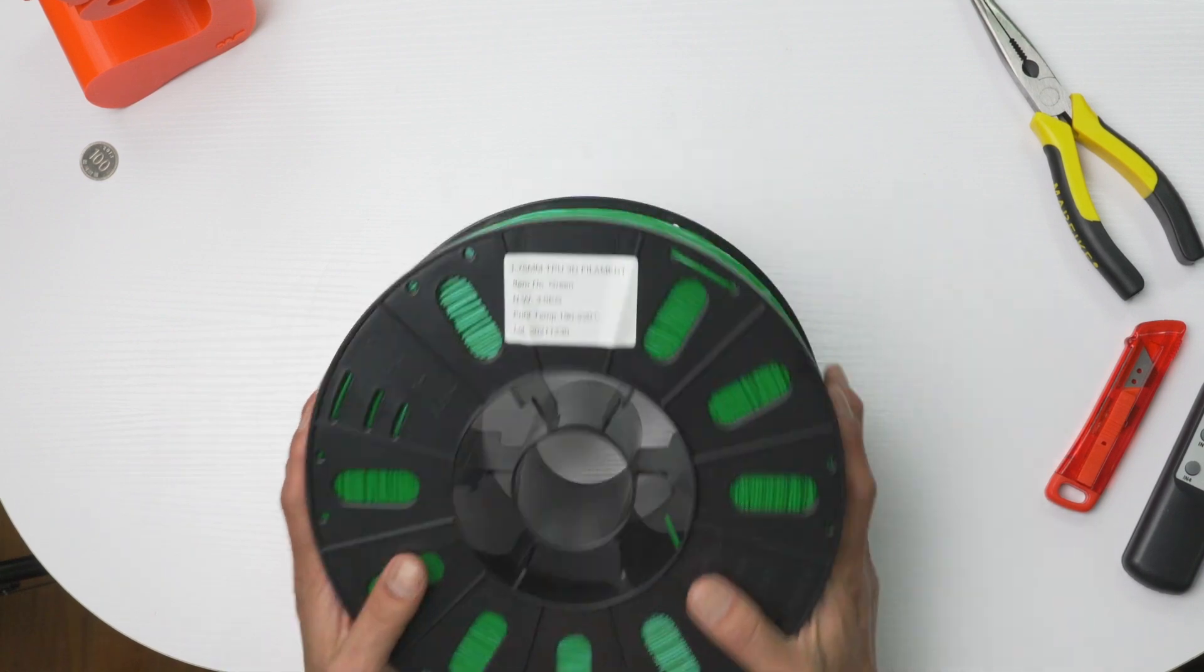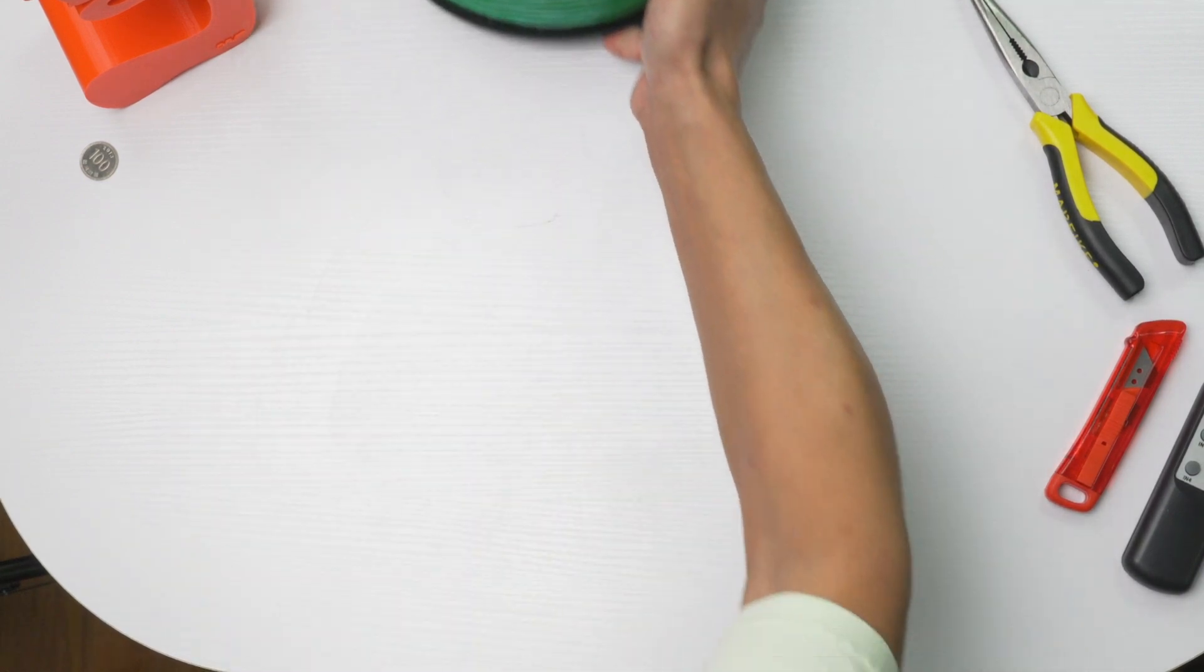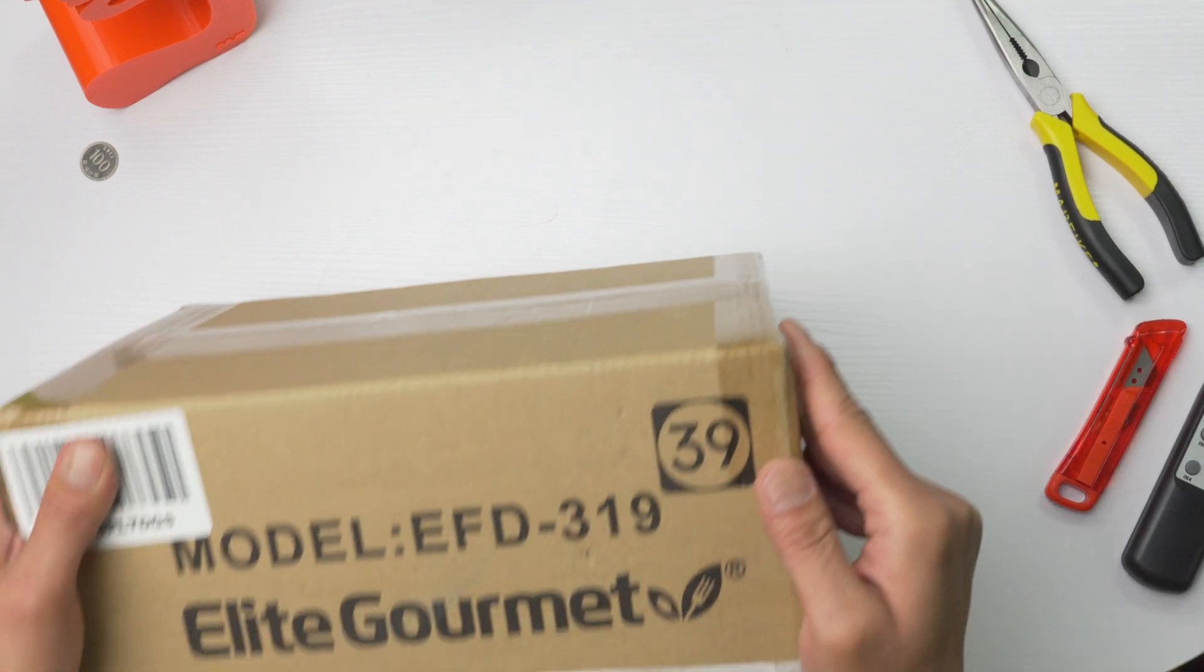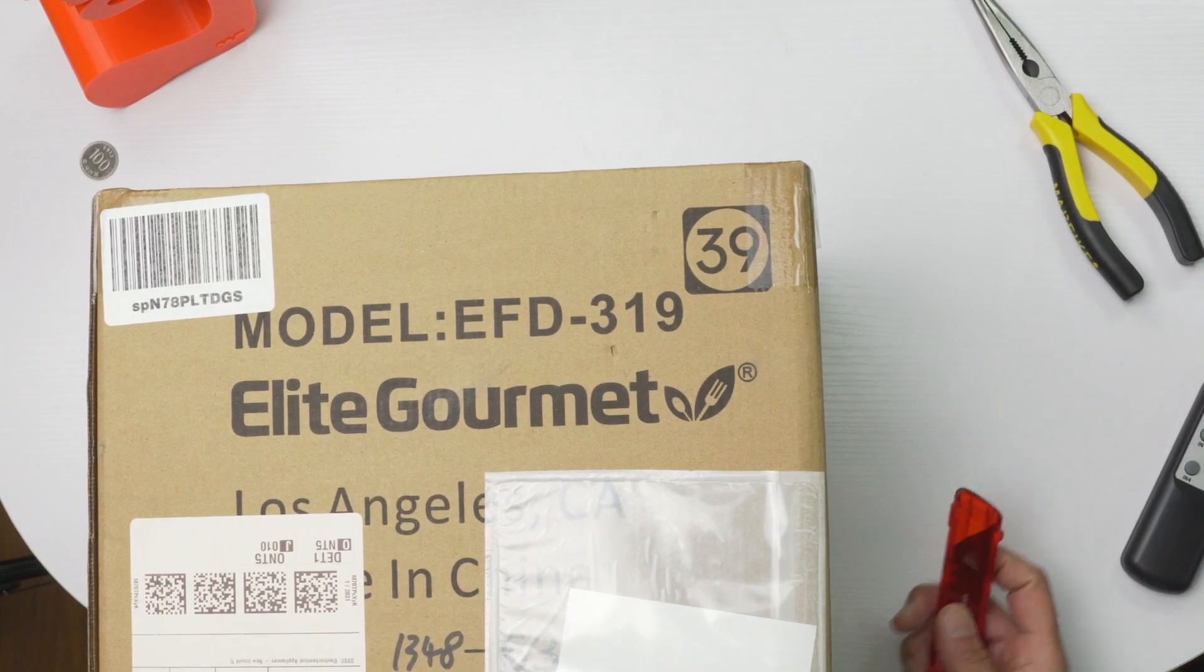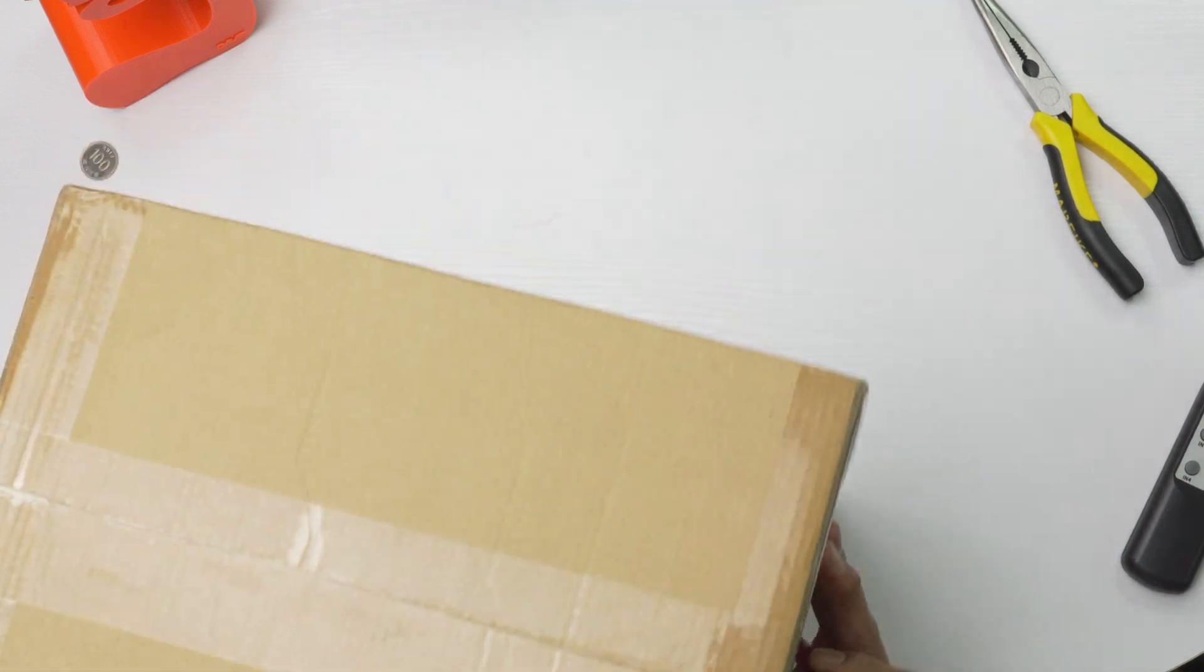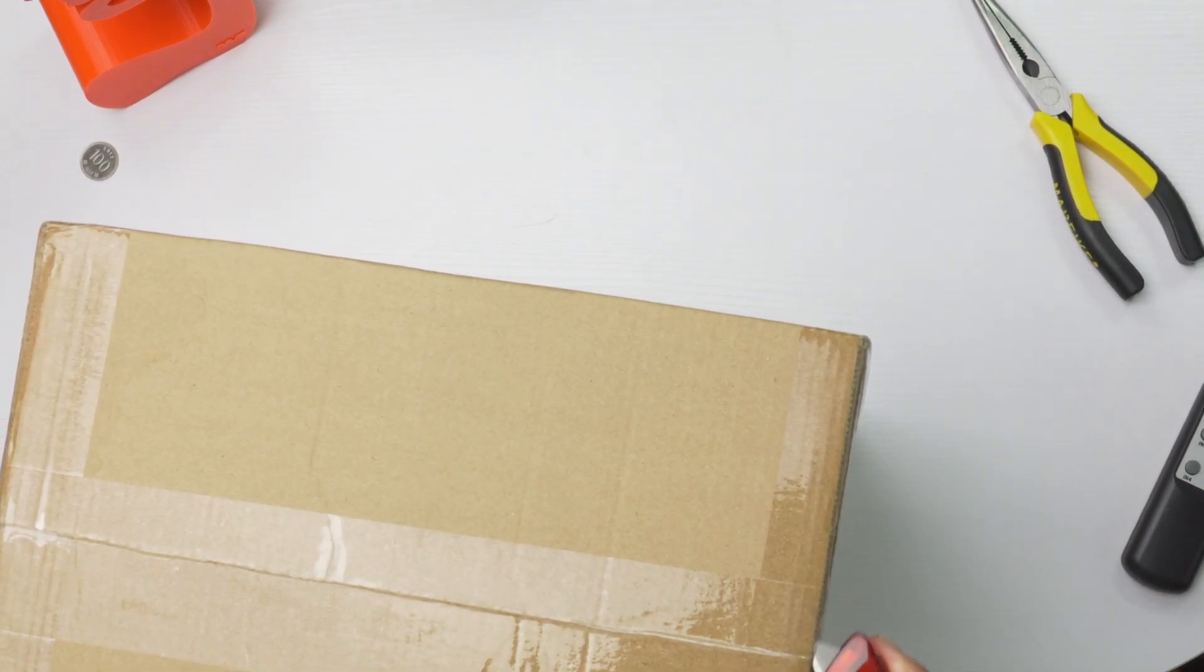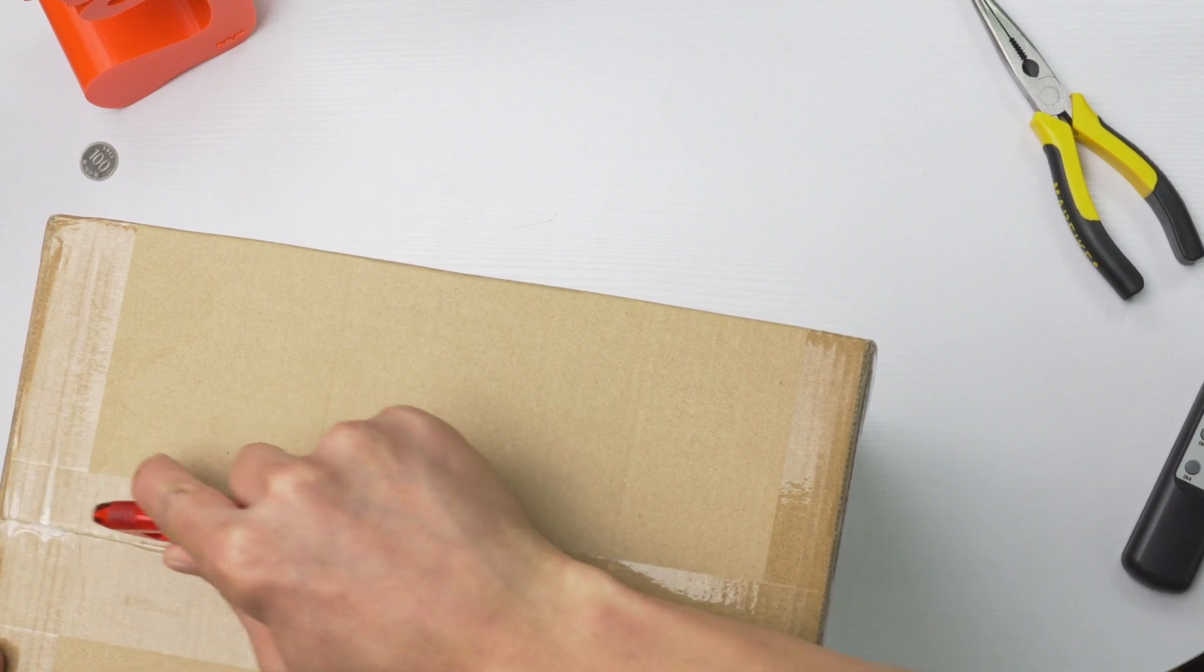Alright, so there's a simple solution for that. You can use a dehydrator solution. A lot of people use a food dehydrator. I got this particular model on Amazon and had it shipped here in South Korea. I think this was about 50 bucks.